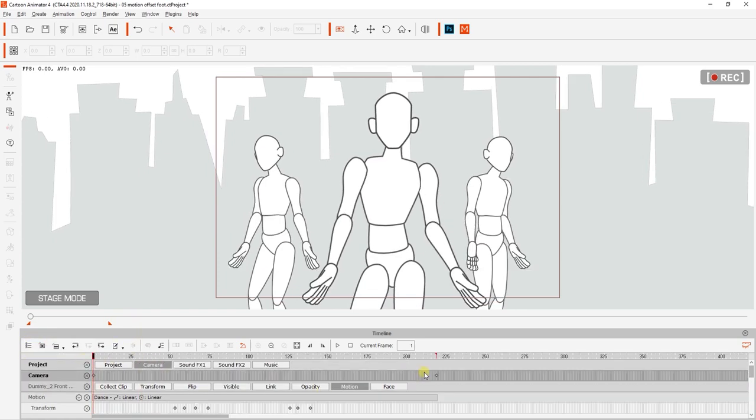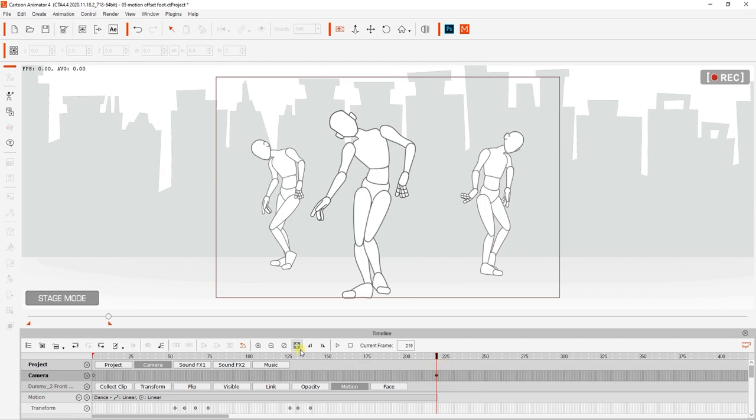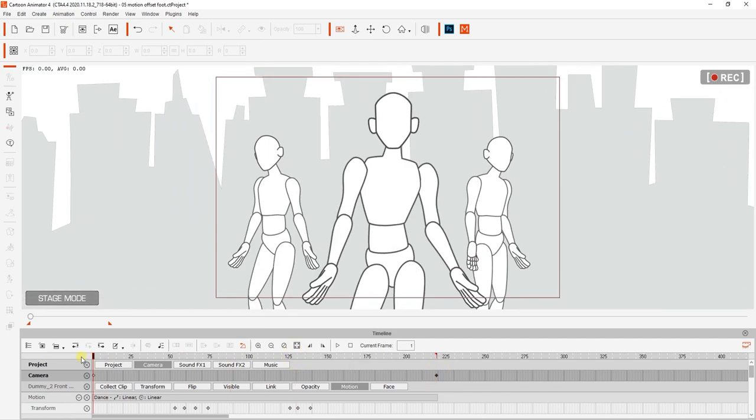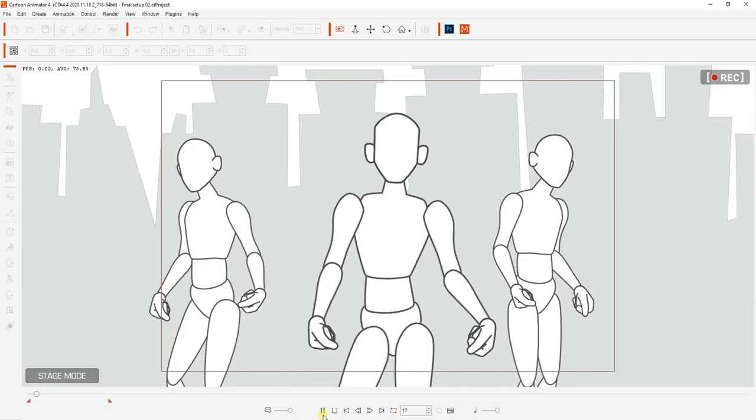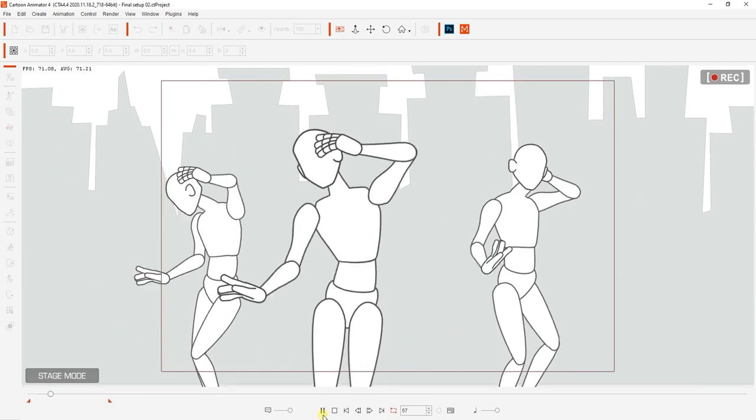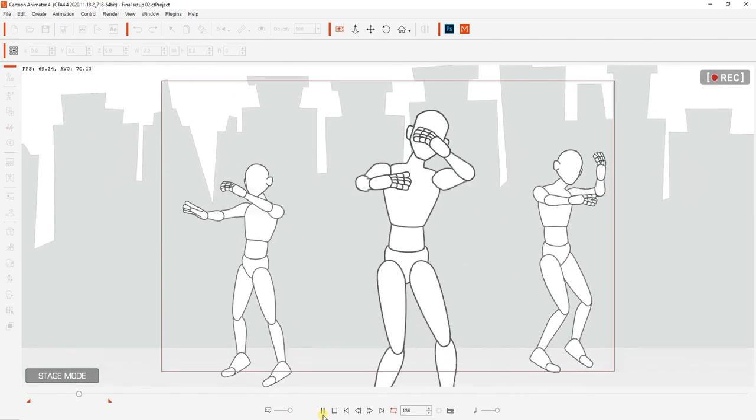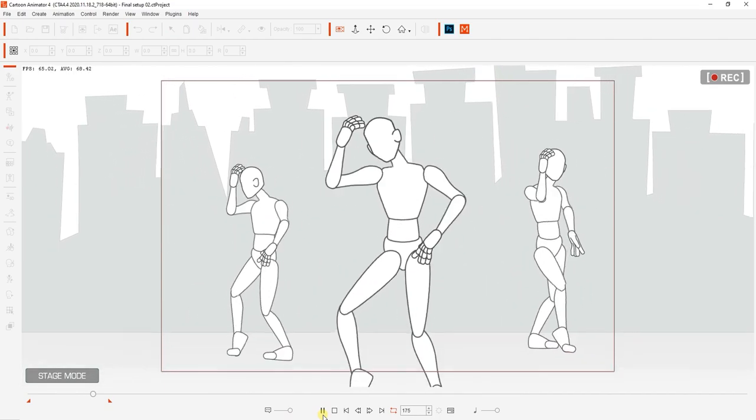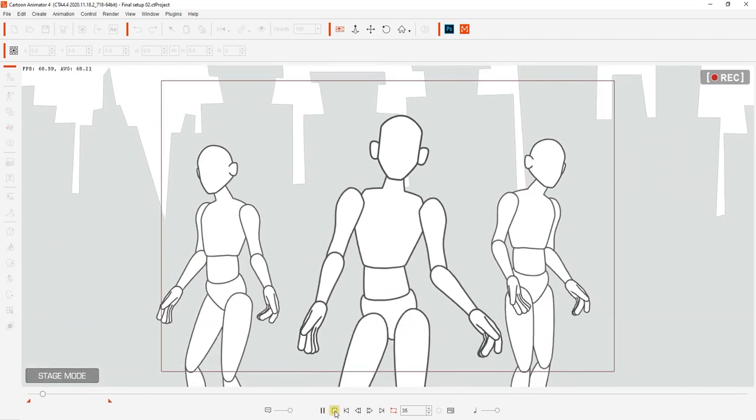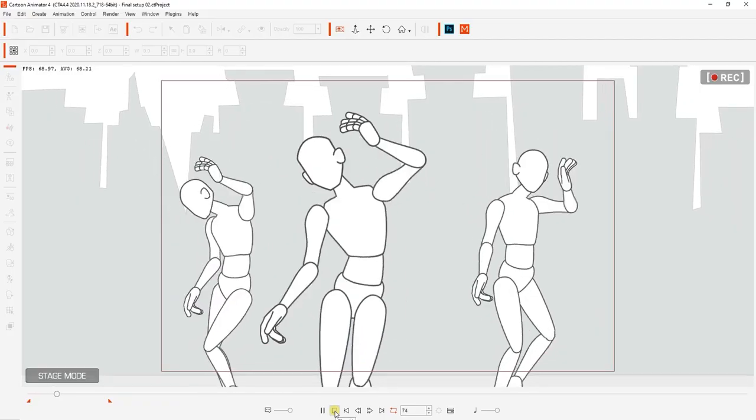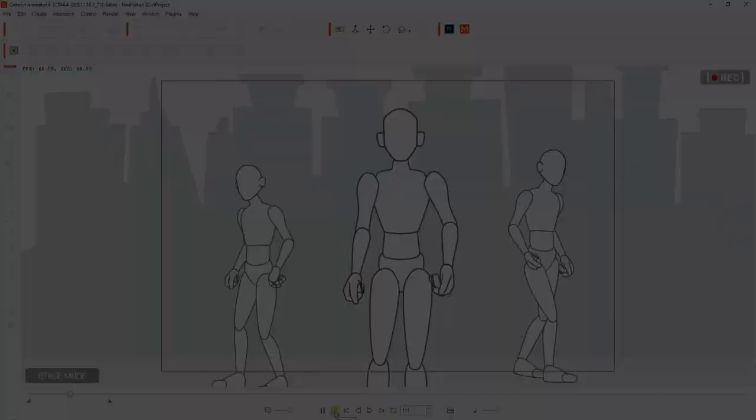You can learn more about it in our simple camera movement tutorials. Thanks so much for watching everyone. Make sure you check out our other 3D motion converter tutorials to learn more about this awesome tool as well as our forums over at forum.reolution.com. I'll see you in the next video.